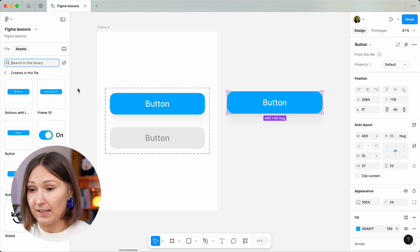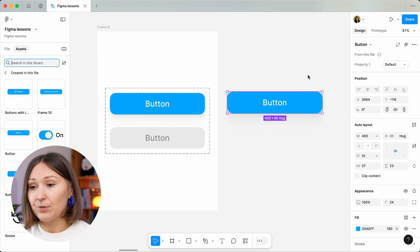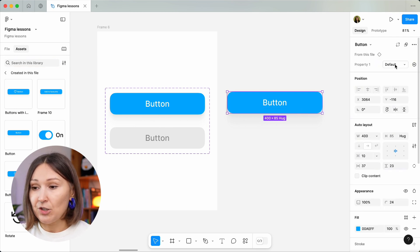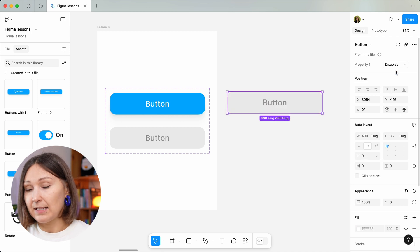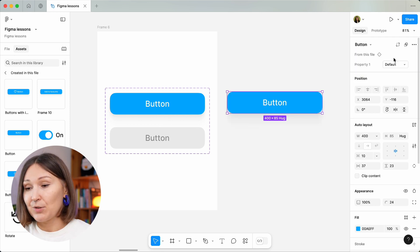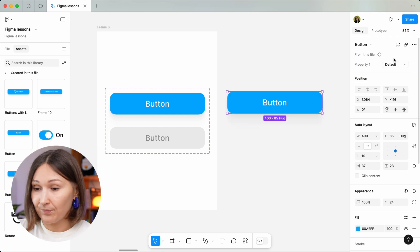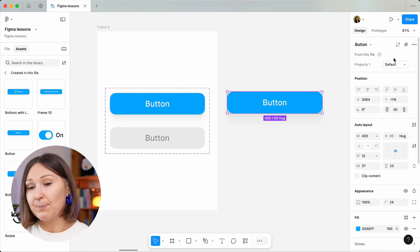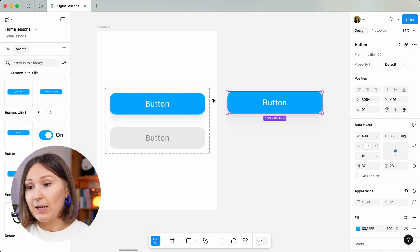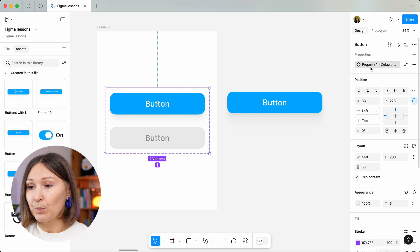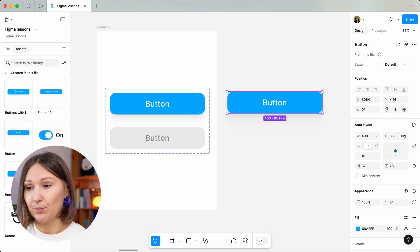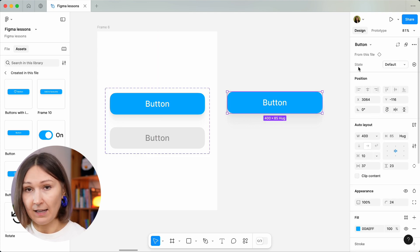Let's get back to the instance we created and review what Property 1 is changing for us. It changes the default and disabled view through a simple click, which is really amazing and it really speeds up our work. By the way, if you don't like that it is called 'Property 1,' you can easily change it — say to 'state.' And now in our instance we have it called 'state.' Awesome.